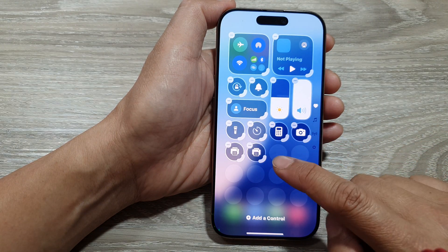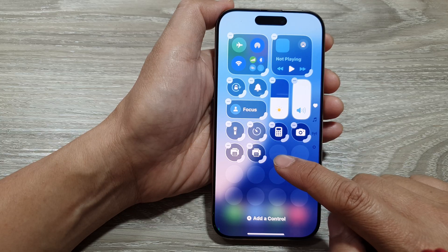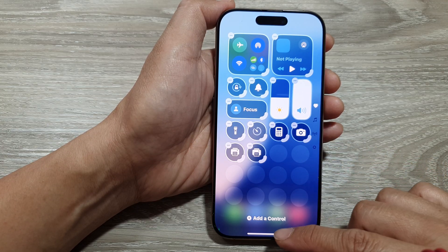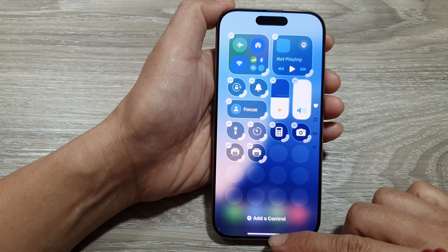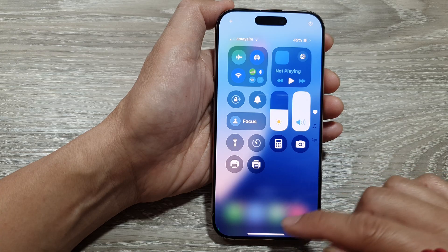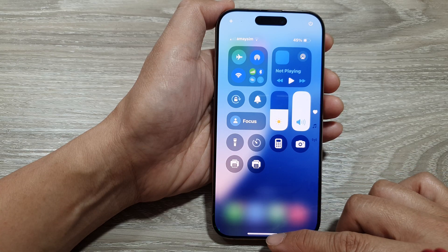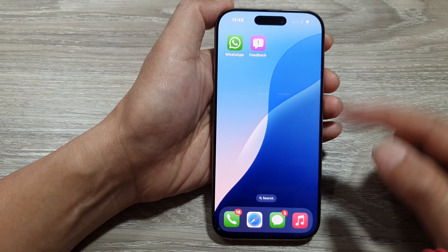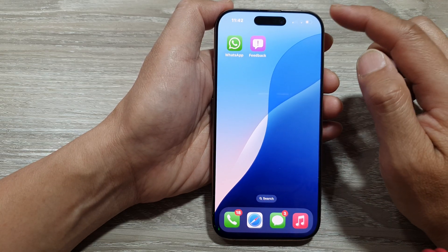This will allow you to add the print center widget to the control center. Now swipe up to return back to your control center, then swipe up again to return back to the home screen.